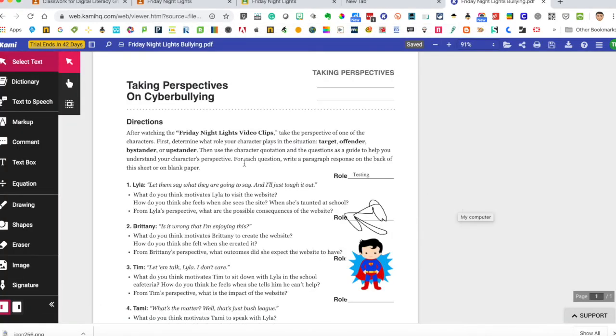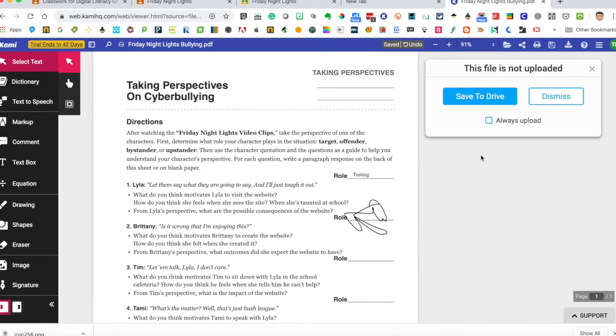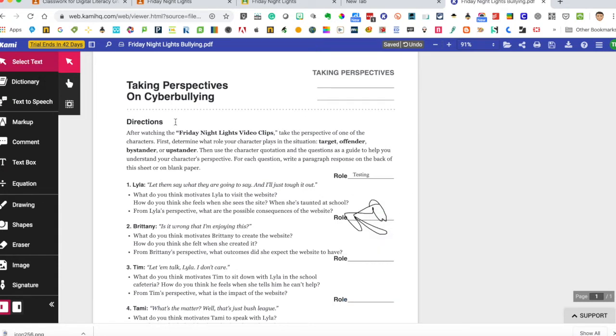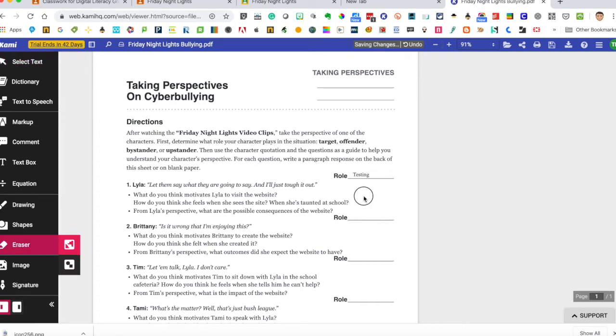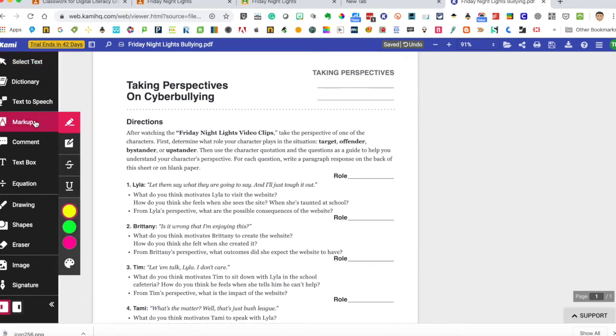And then over on the left hand side you have all these tools here. I'm going to trash all this because I was messing around a little bit earlier. So here we go. So I've erased everything. So this is my document, the Friday Night Lights bullying document and you have all these choices over on the side.